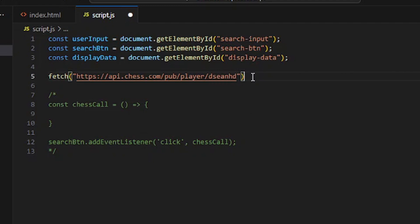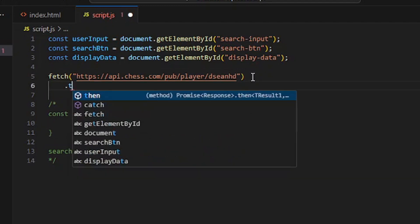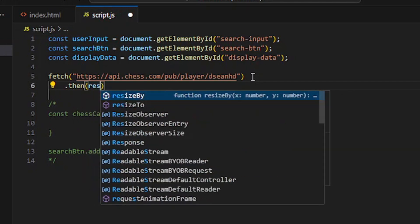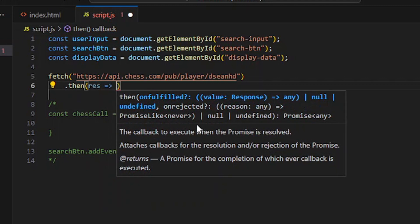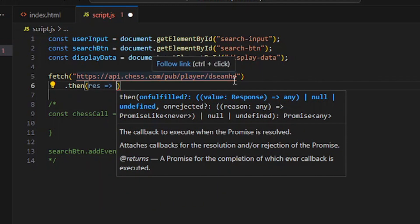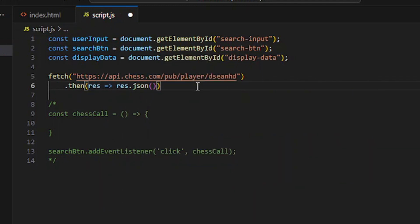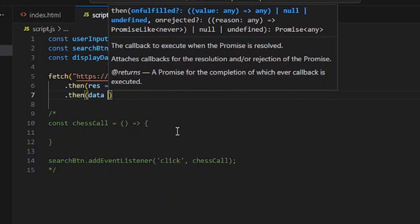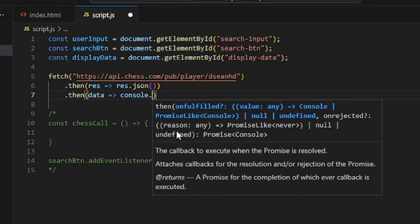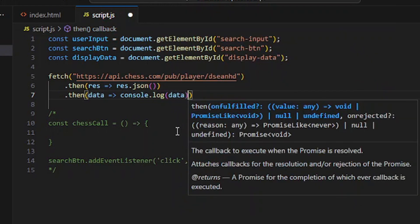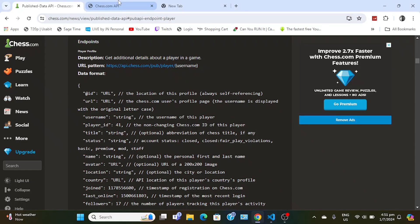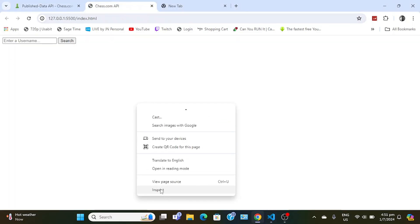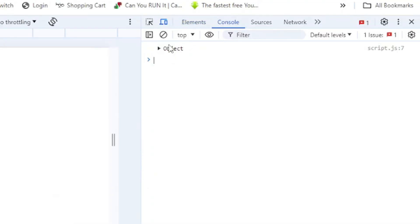Then I'm going to do dot then, and when I get a parameter I'm going to call it res for response, equals greater than sign, because this is a callback function. I'm going to do dot json to convert into json, then another dot then method, and this is where we're going to output the data. I'm going to put data and console log the data.